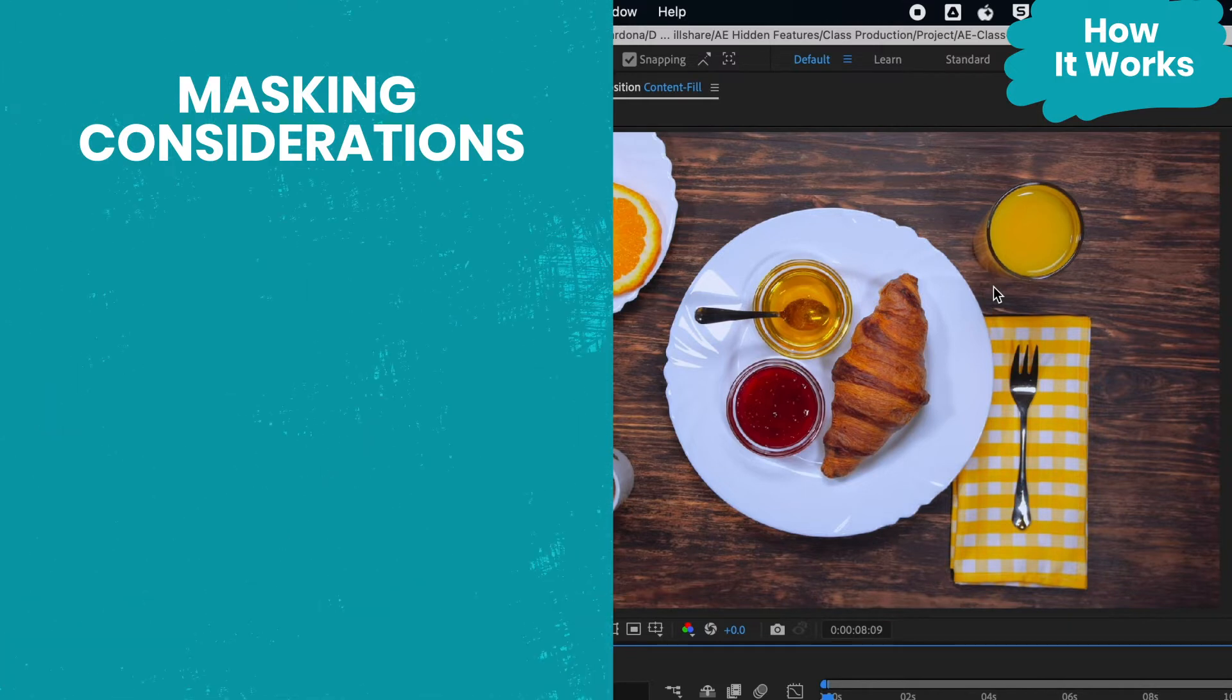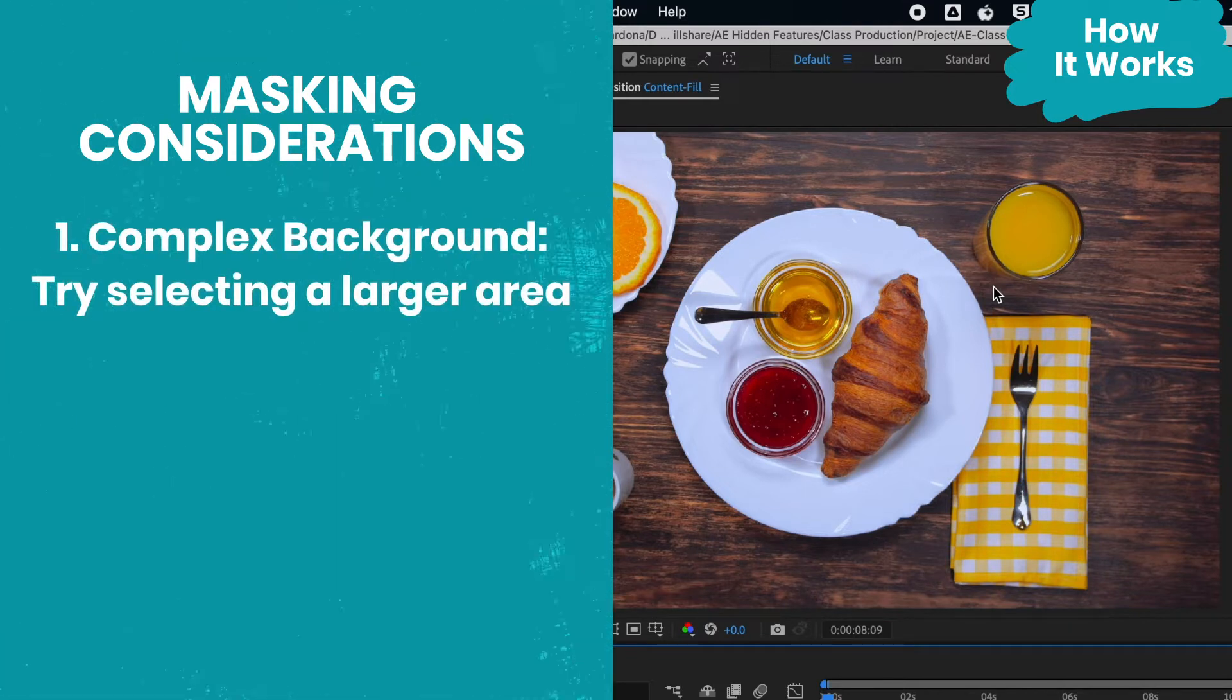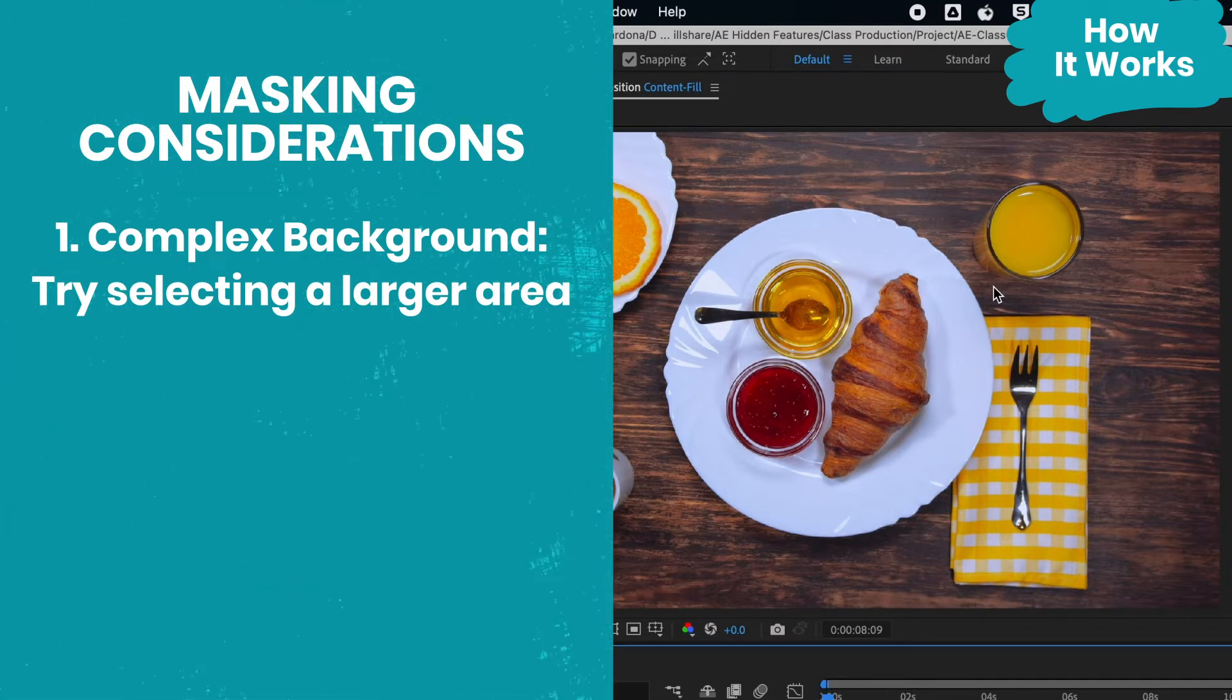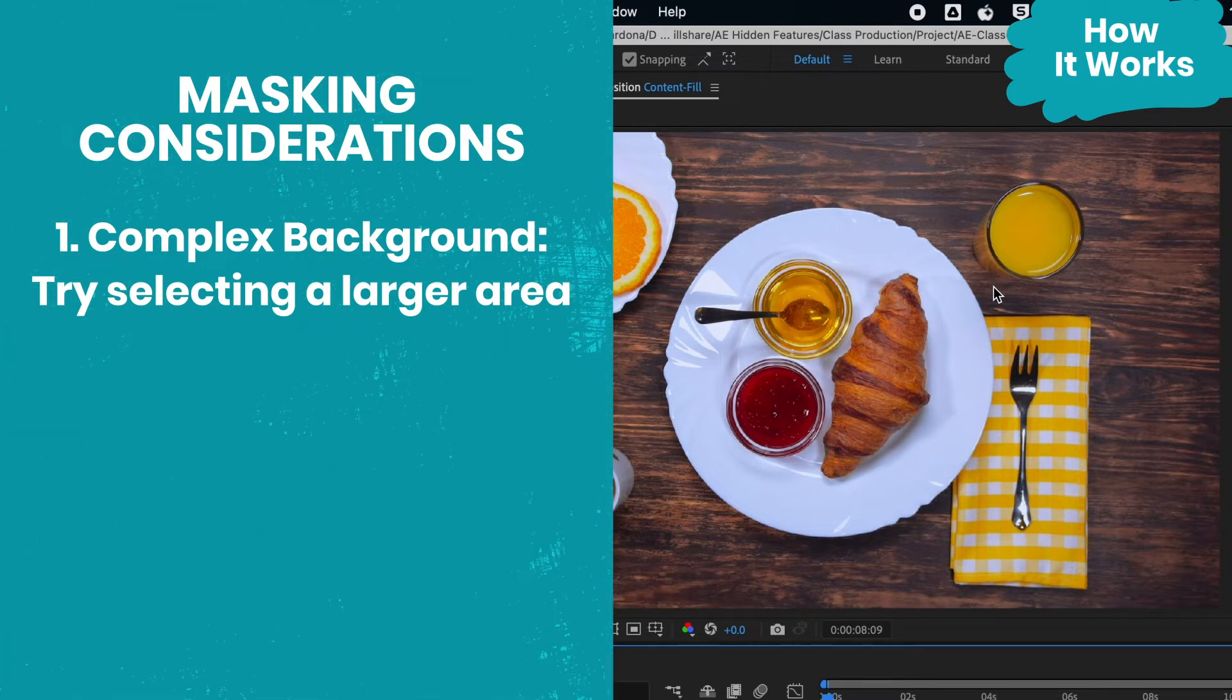For example, if there's a complex pattern behind the object, I might select a larger area that includes the full pattern to also remove it, since it will be too complex to have a seamless result.